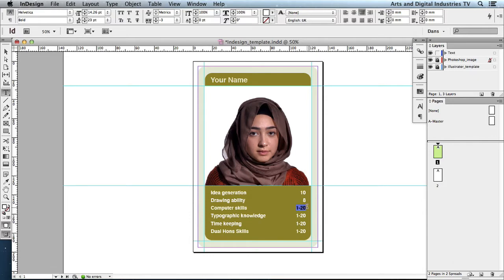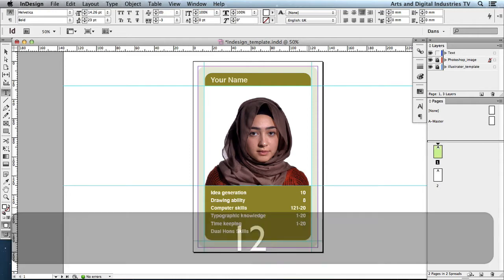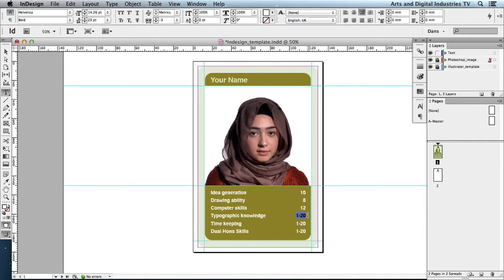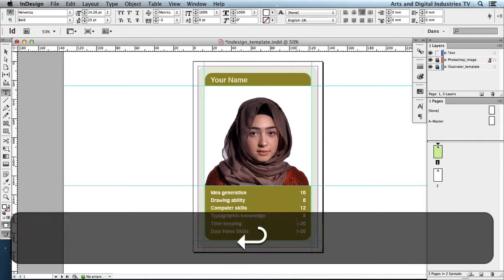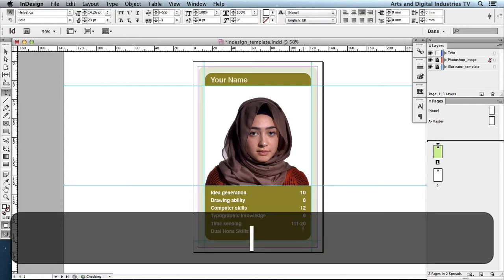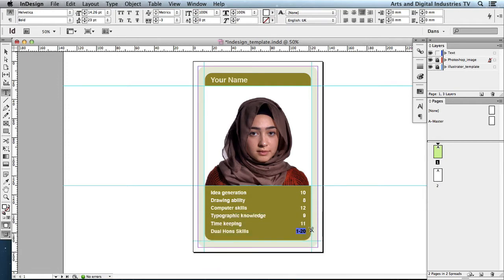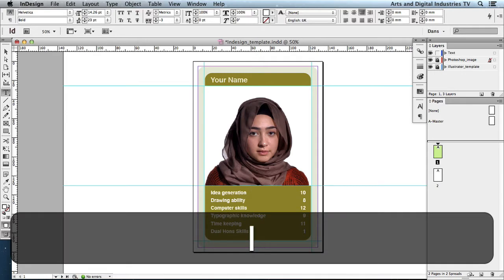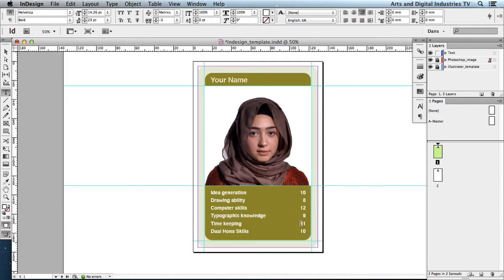I'm going to assume that Battle is a dual honours or combined honours. The next one is 12, then 9 — I'll just hit return after each one — then 11, then 10. If you add those numbers up that will come to a total of 60.